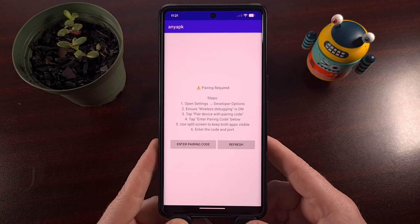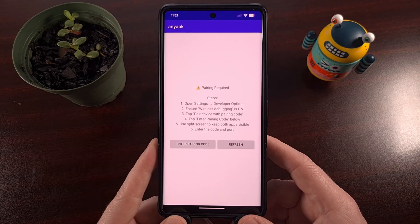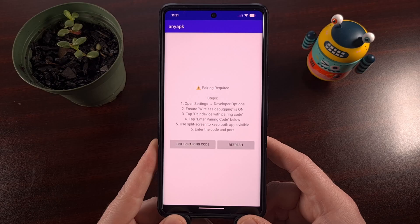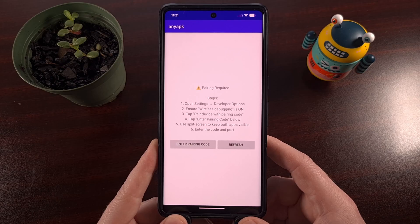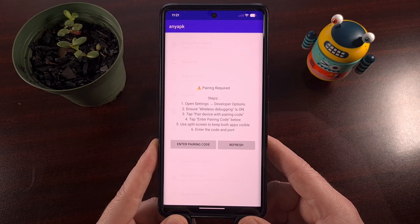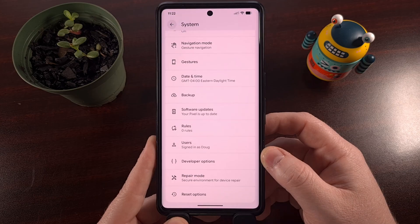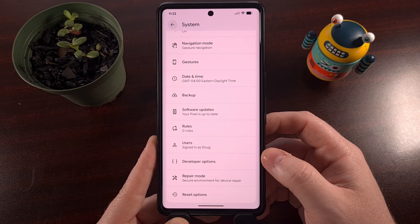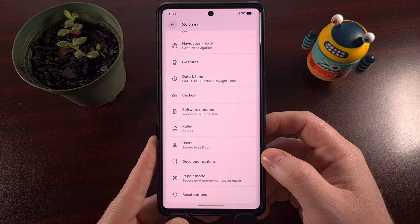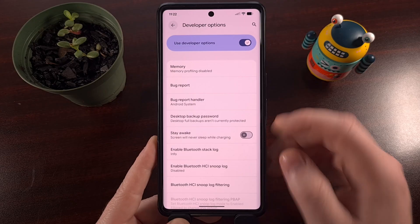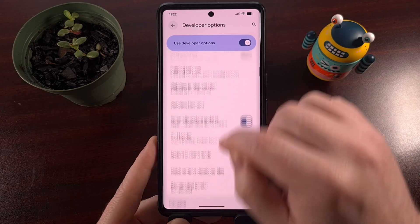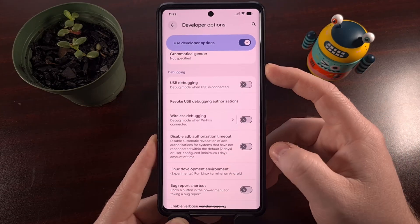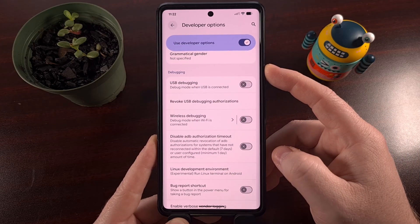And for those who may not be familiar with that process, I can link to a dedicated guide for developer mode directly below this video. Once you find that newly revealed developer options menu, tap into it and then scroll down a little bit until you see the debugging section.